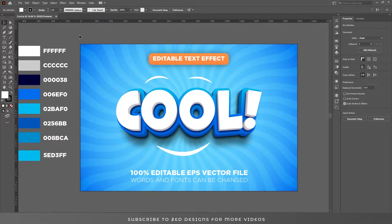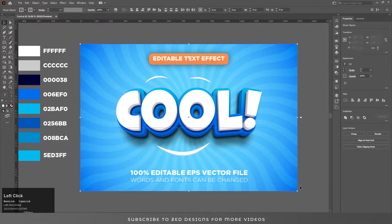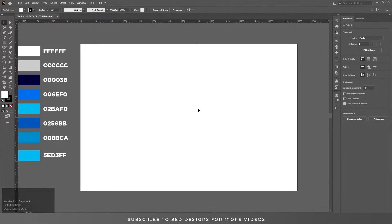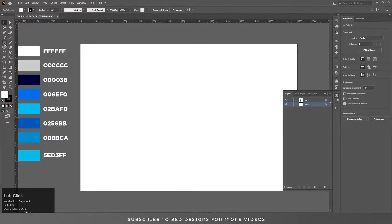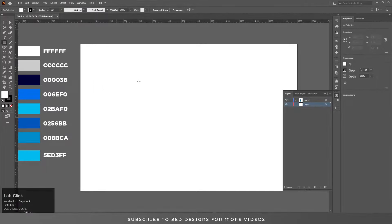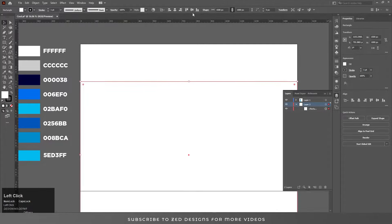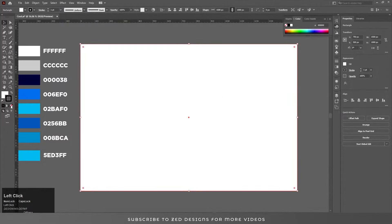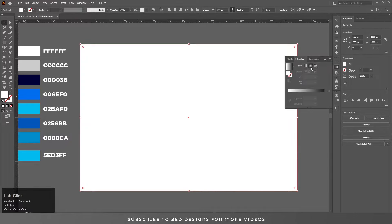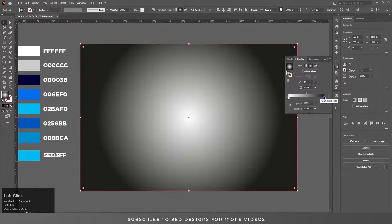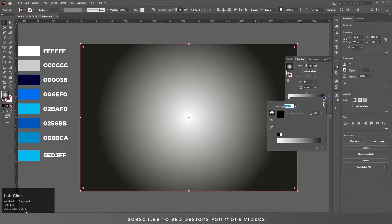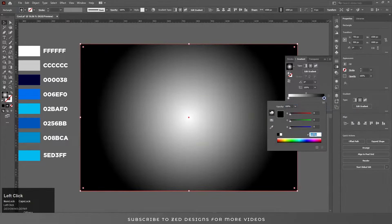First I'll remove all this so we can start from scratch. We need a background here. Select the rectangle tool and draw a rectangle, then go to Gradient, click on Radial Gradient, double click on black and insert these values.